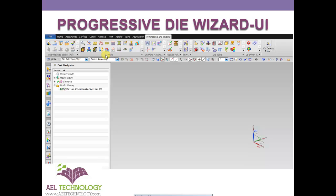Here is the main menu for this Progressive Die Wizard, where we initialize project and create strip layout and assemble everything. All this is done using the main menu.